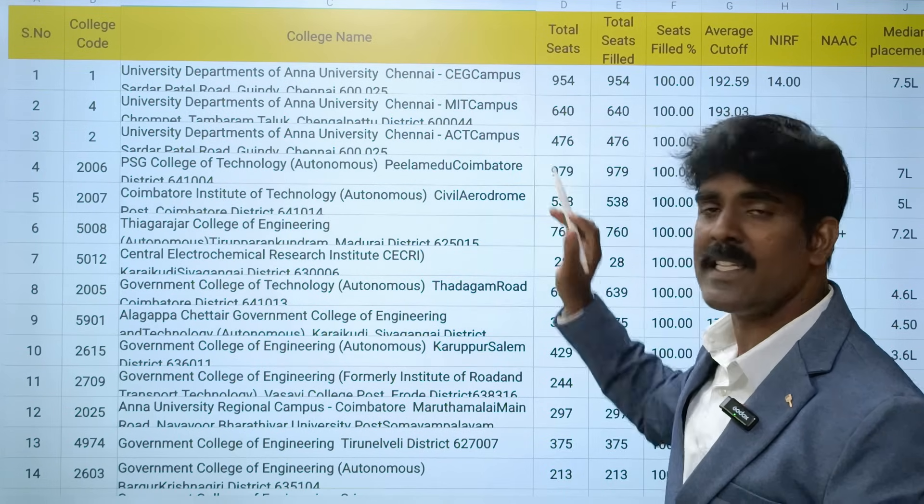Now let's look at Chennai region top colleges. The first one is SSN College of Engineering. They have an average cutoff of 191.9. NIRF ranking is 46th place, consistently top 50. It is a self-financing college with NAAC A++. The median placement is 8.6 lakhs - which is a very good placement.